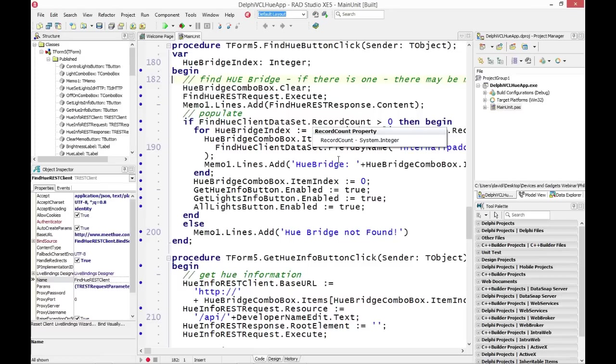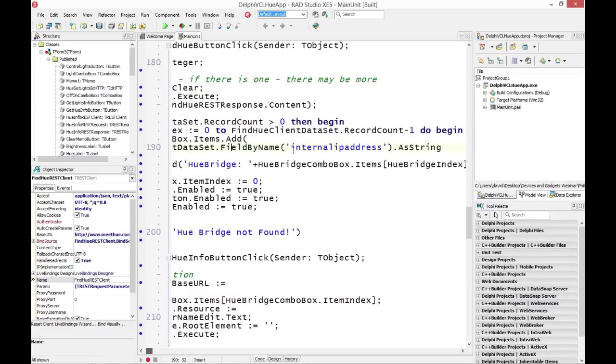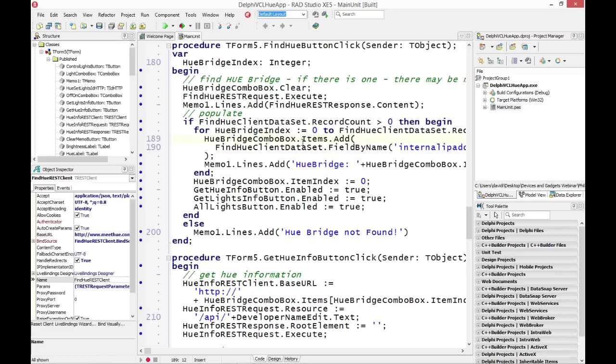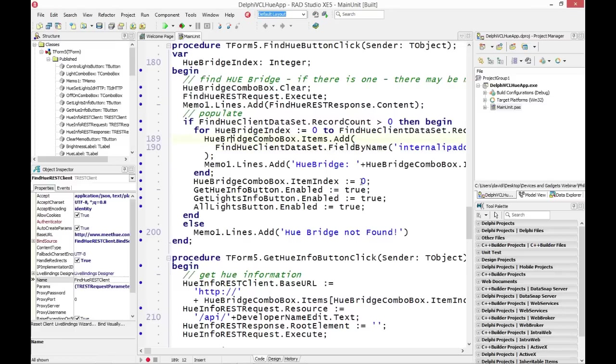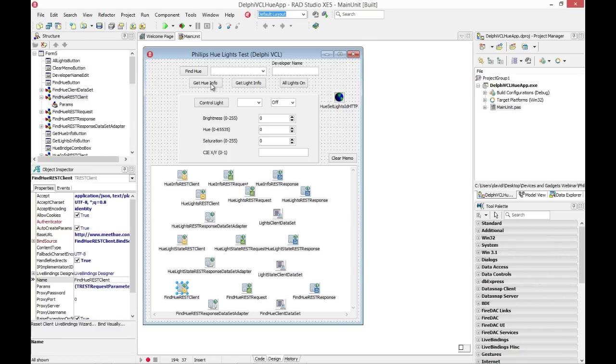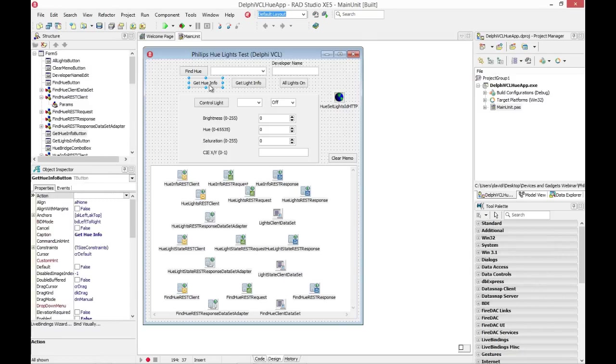And then I can go through my client data set through its record count. If I didn't find any bridge boxes and the record count is zero, I'll say bridge not found. Otherwise, I'll iterate through and add each IP address for each bridge box into the Hue bridge combo box in my user interface. And for that, I'm using field by name with the field that's in the JSON called internal IP address. I get that as a string, and I store it as an item inside of my combo box so that I can select it later on.